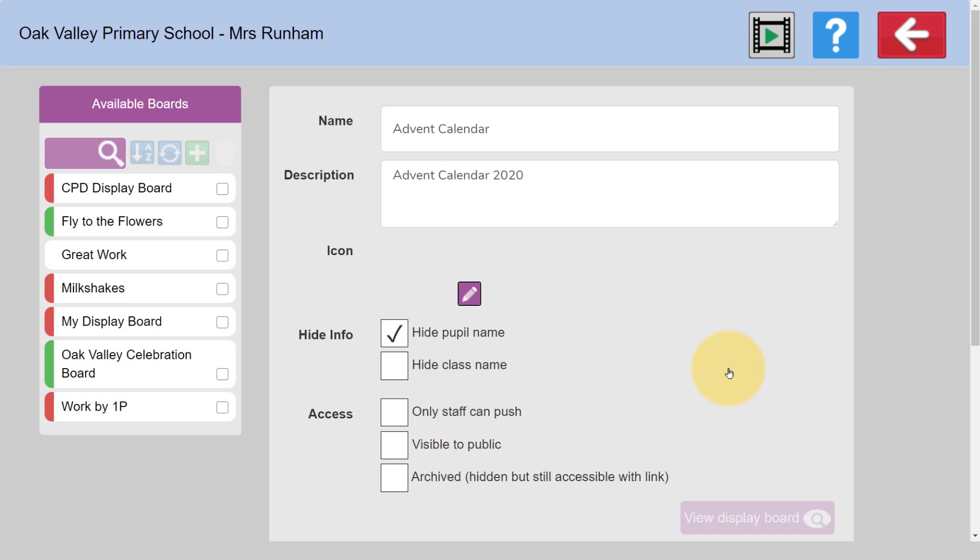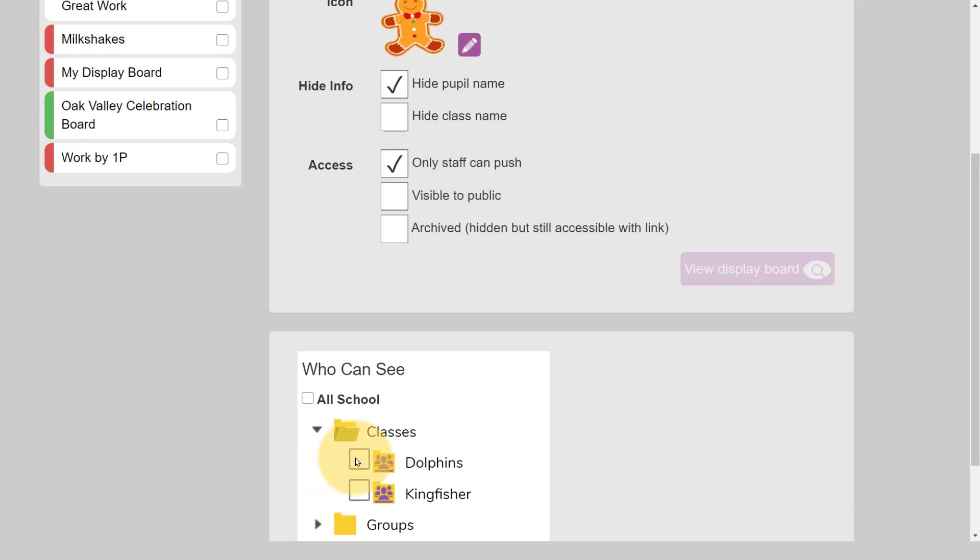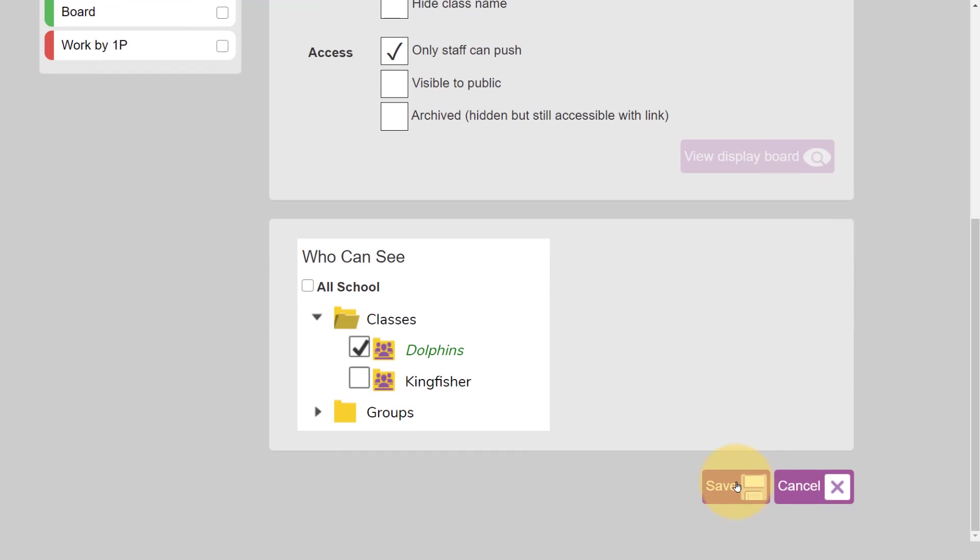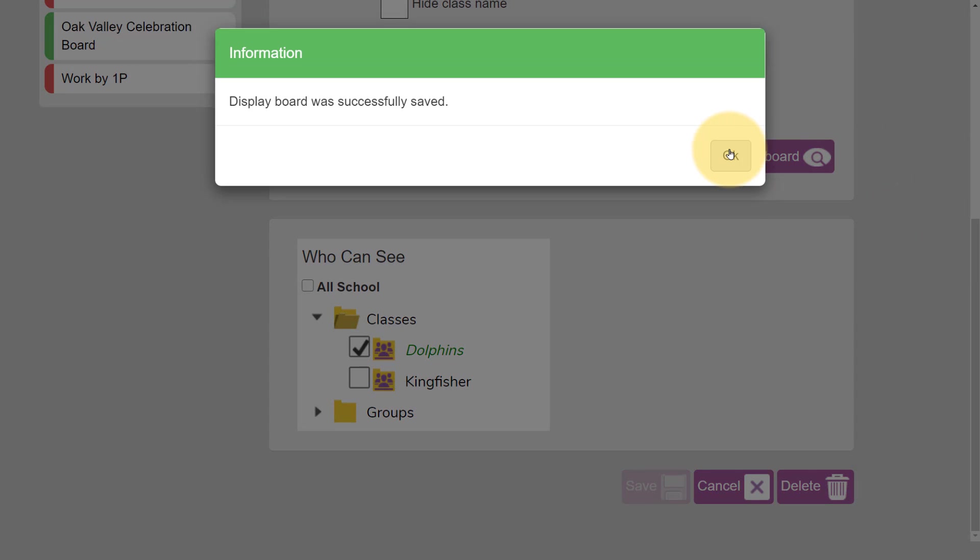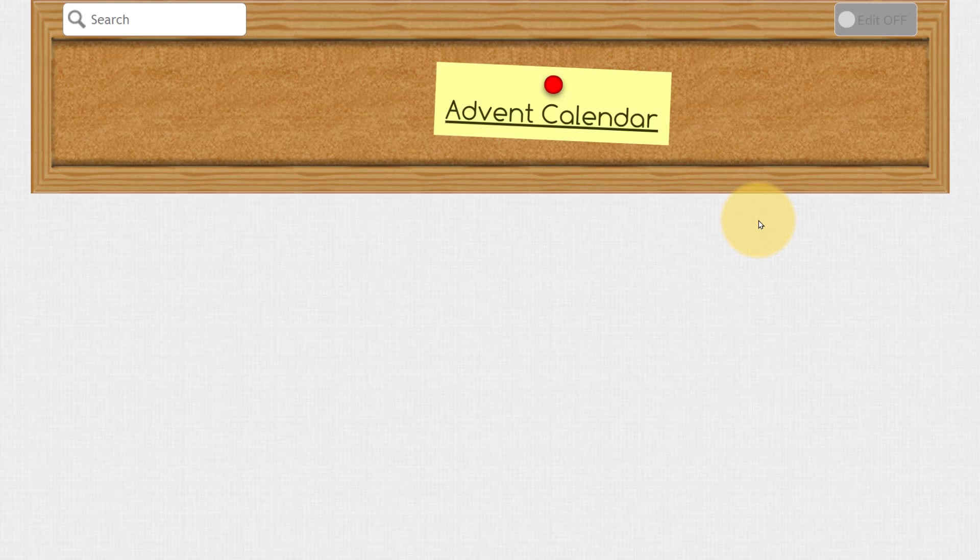We'll select the Gingerbread Man. I'm going to choose that only staff can put work on this board and set it for my class Dolphins Class. Once I've saved the board, I can preview it. To begin with, there'll be nothing on the board.